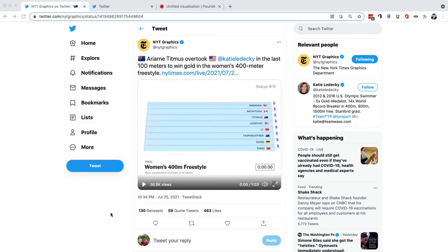Hey everyone, this is John Schwabish from PolicyViz.com coming to you with another data visualization critique. This one is of the New York Times graphics Twitter feed showing animated races in the Olympic swimming events.